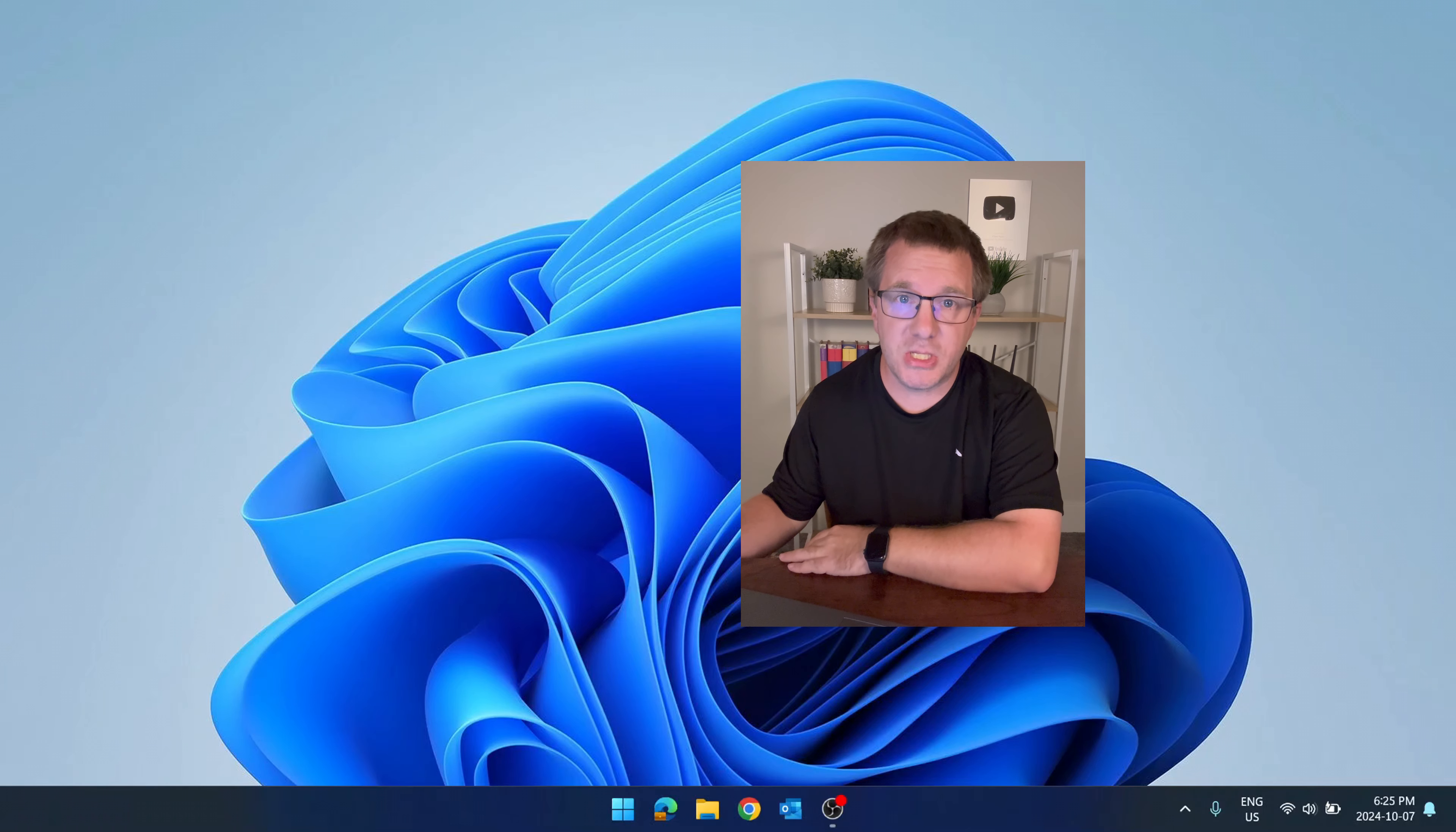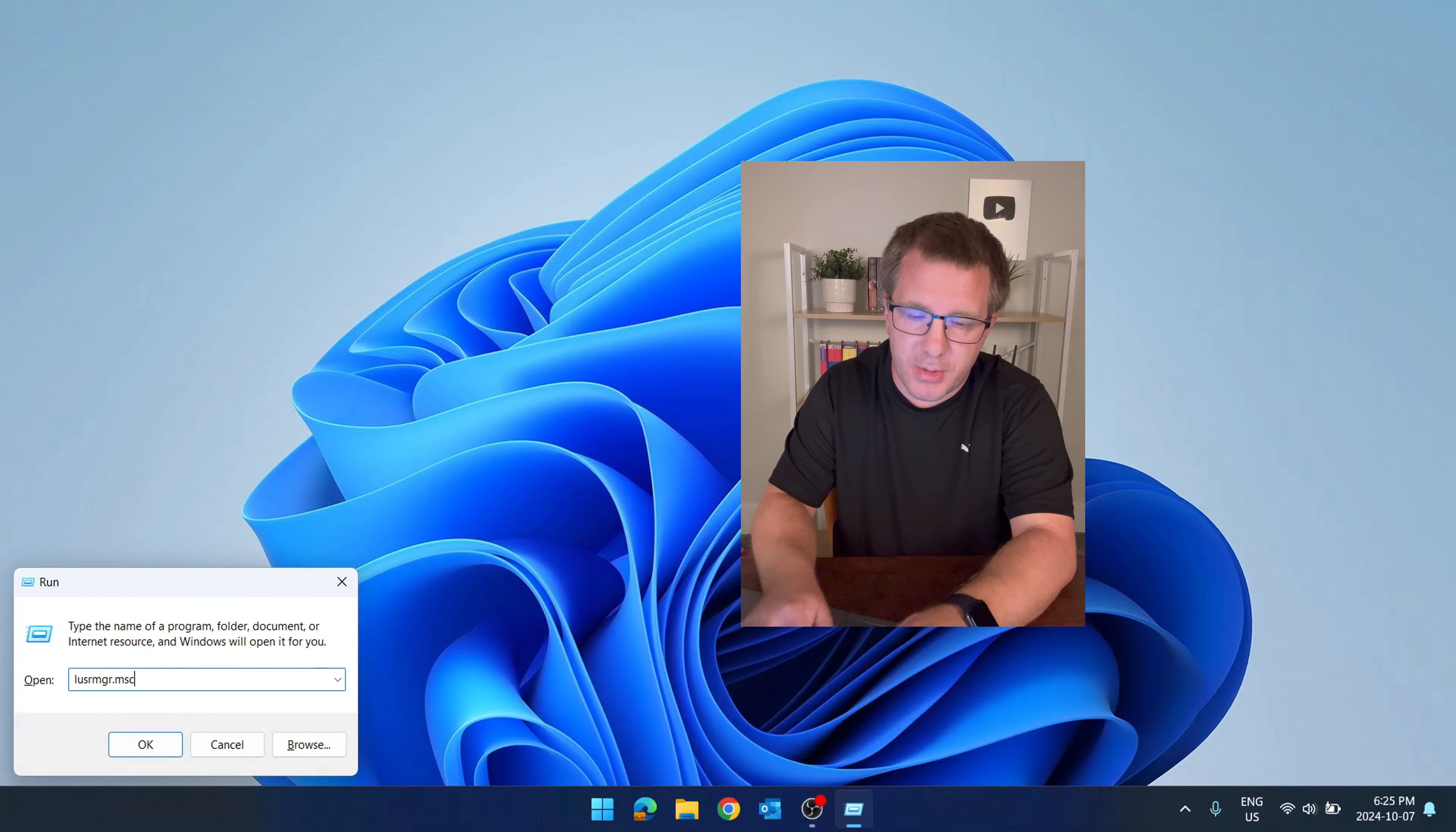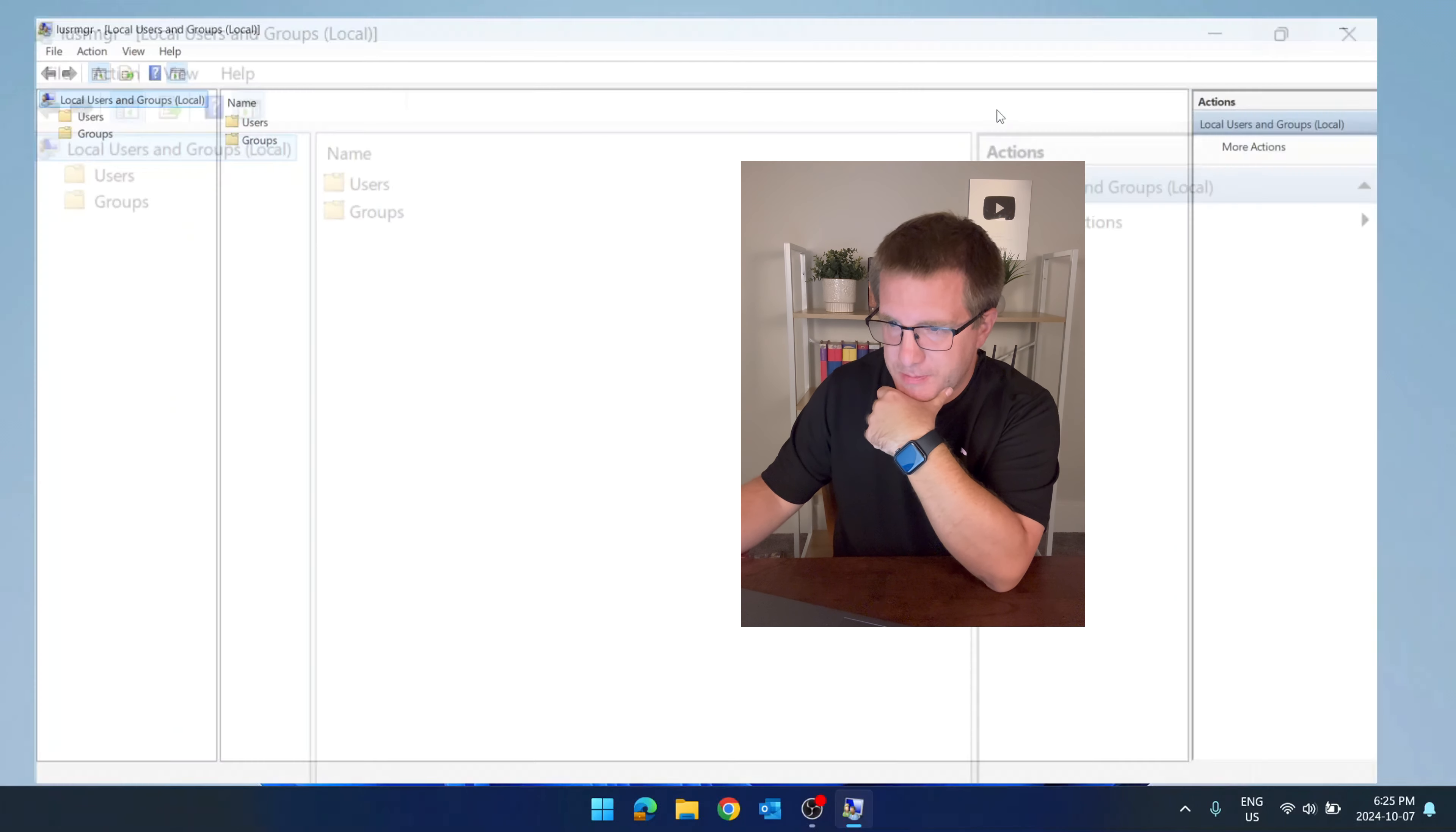Here's one way you can manage user accounts on your Windows-based computer. Run lusrmgr.msc and press enter. This brings up the Local Users and Groups.